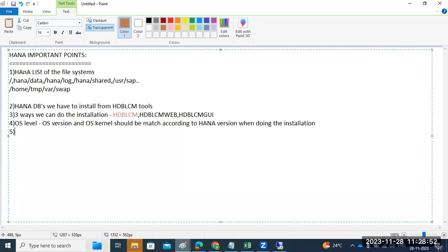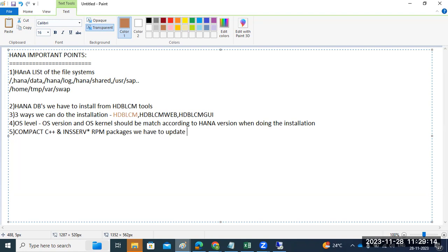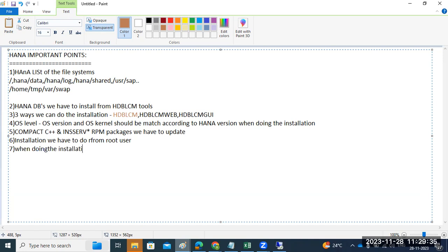One more important point: sometimes you may have to update compat-C++ libraries and some INSRV libraries — the RPM packages. We may have to update these. Also, the installation must be done from the root user. When doing the installation, the system and SID ADM users will be created.